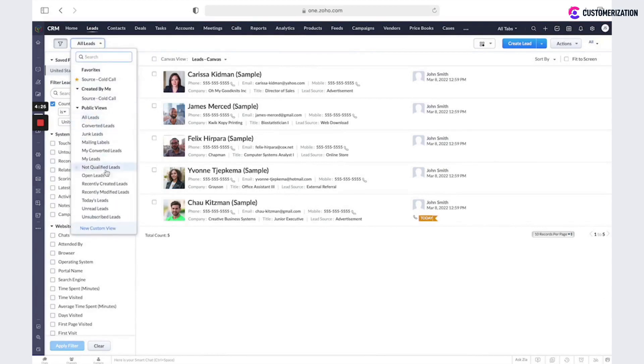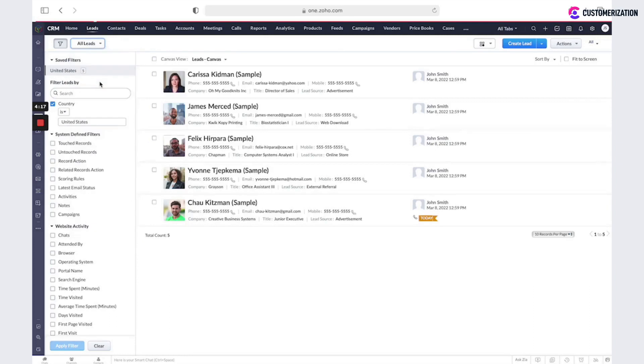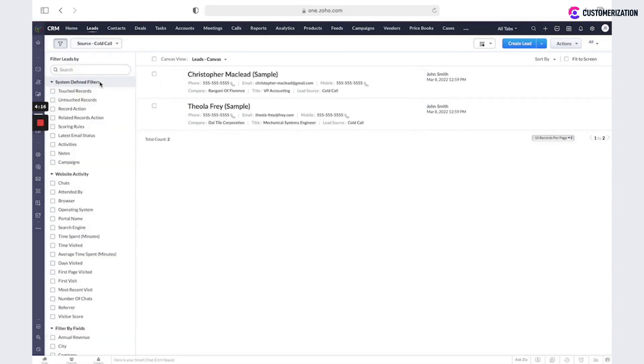We have some public views, but you could create a new custom view. For example, only with lead source called call. And here we have two leads.